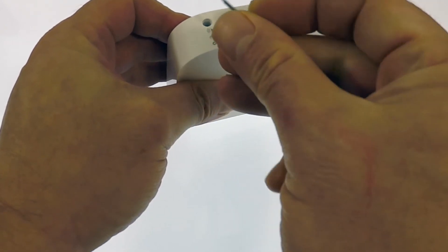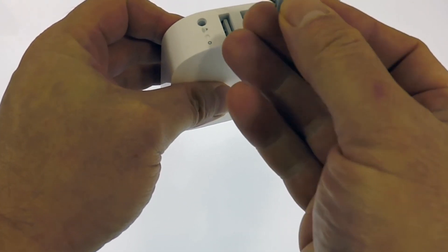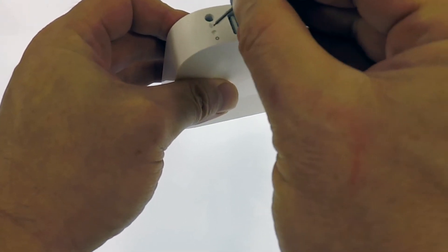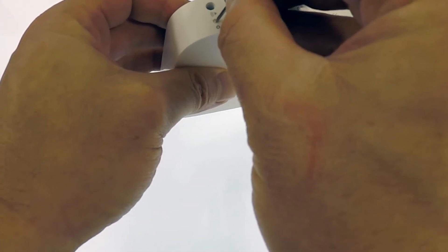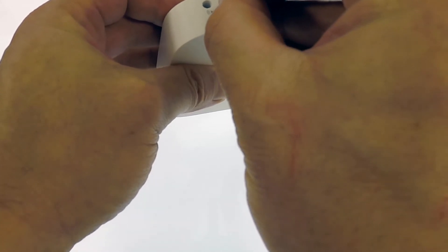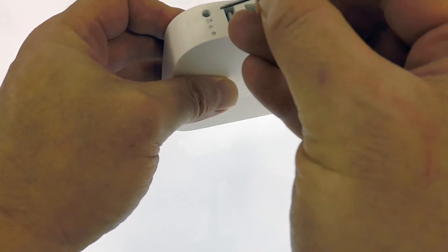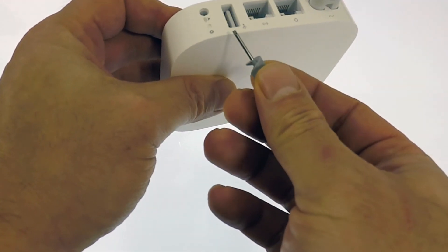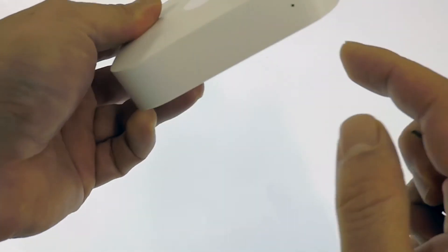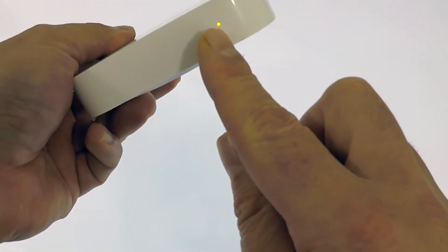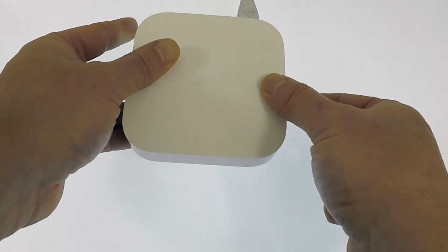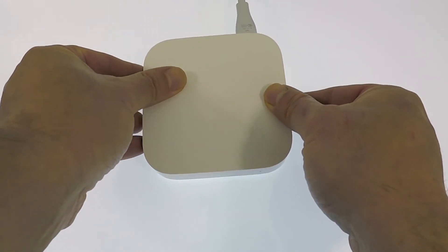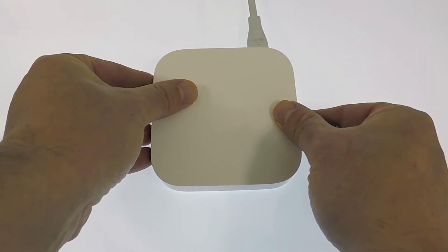With the power still connected to the Airport Express, use your reset tool to press and hold down the reset switch for one second. The status light on the front of the Airport Express will start to flash amber. This indicates that you are in reset mode.